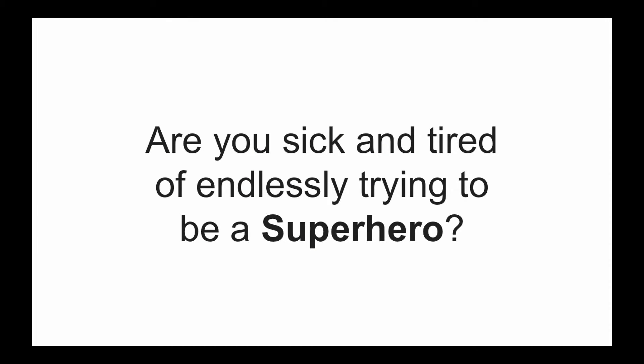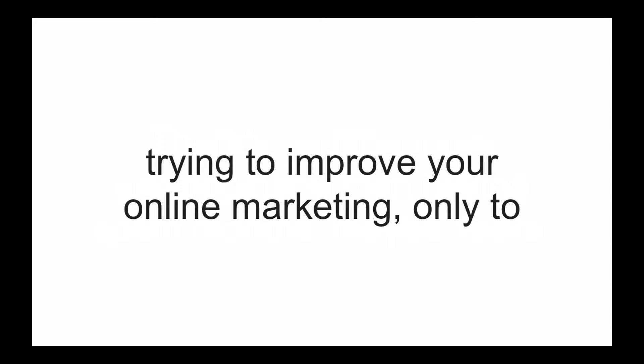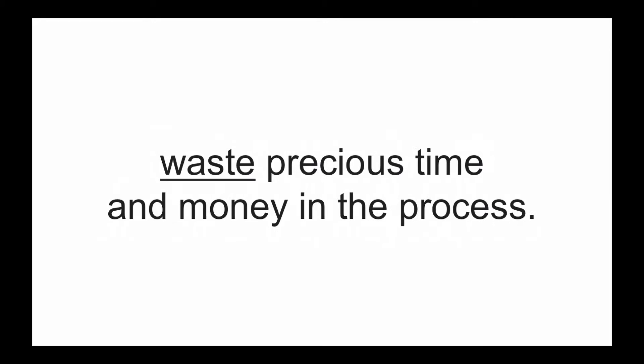Are you sick and tired of endlessly trying to be a superhero? Trust me, I've been there. There's nothing more disappointing than having spent months, maybe years, trying to improve your online marketing, only to waste precious time and money in the process.